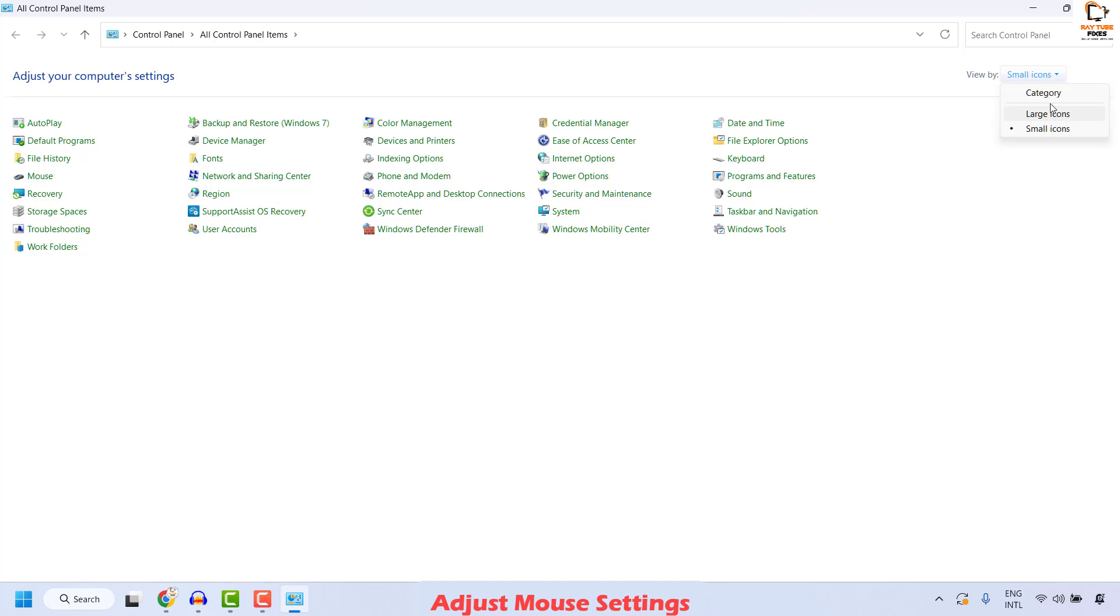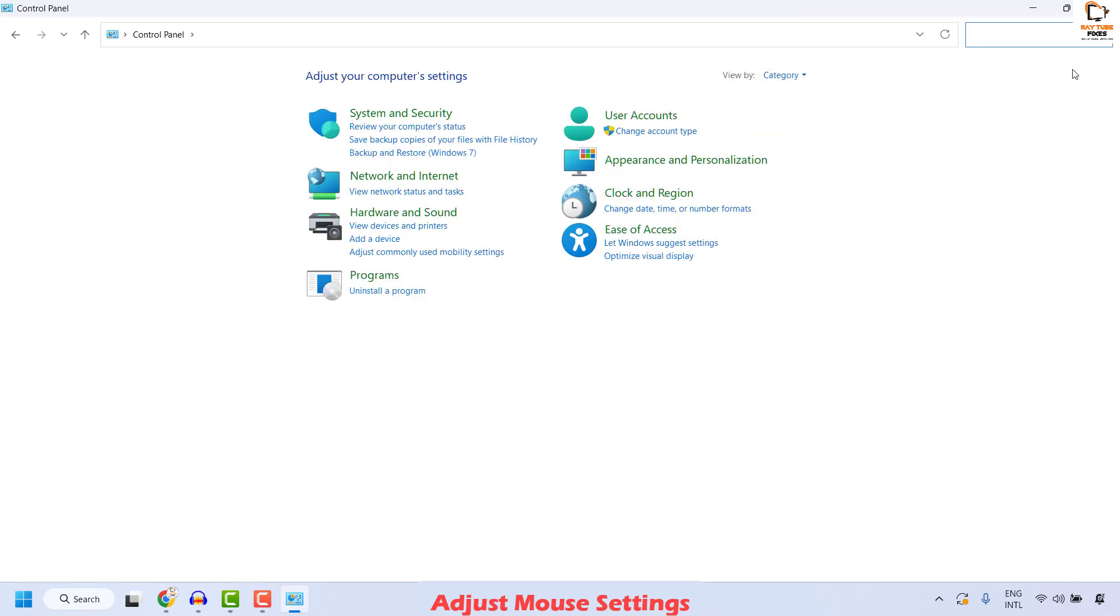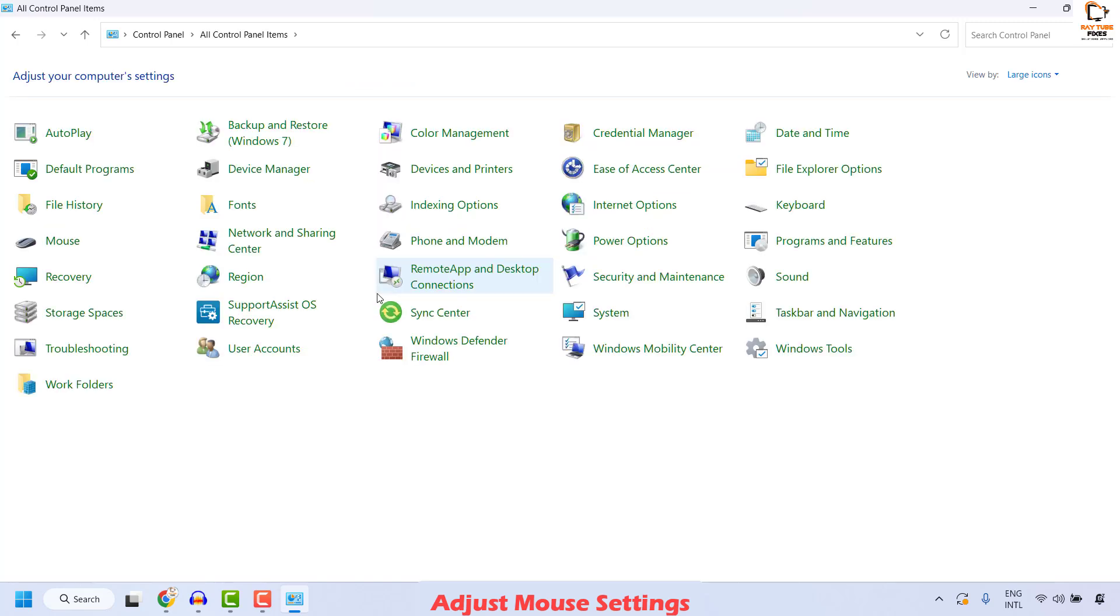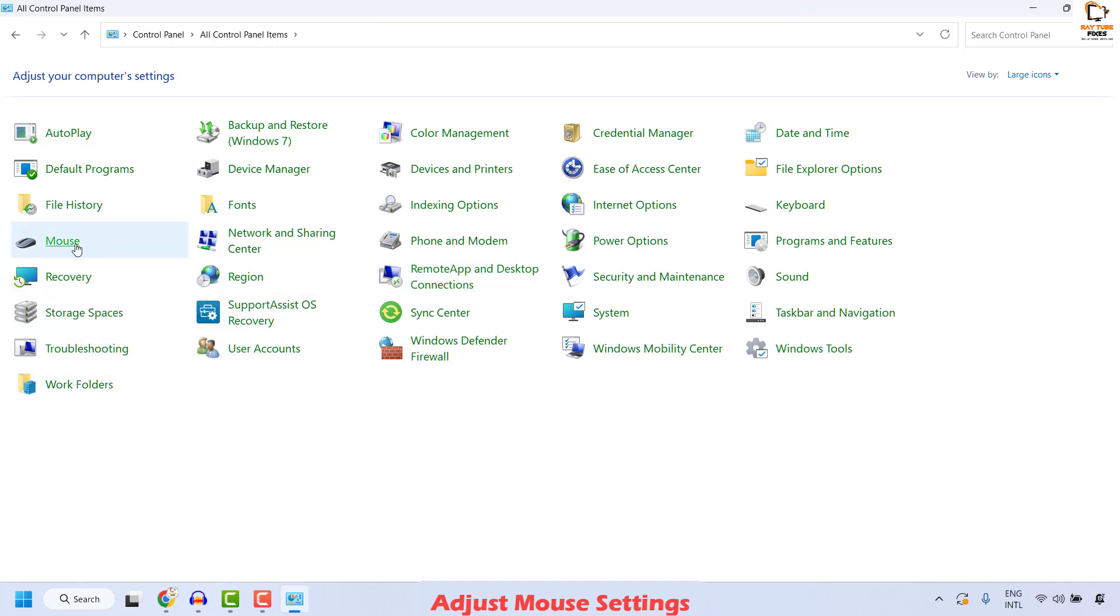In case if you are on the category view, change the view by small icons or large icons. For the demonstration purpose I'm going to choose large icons. Once the large icons are selected, go and locate for mouse.